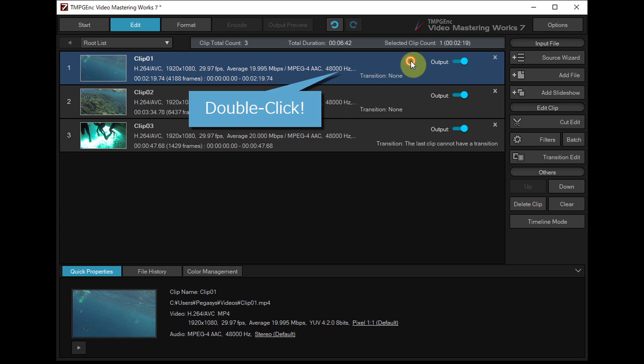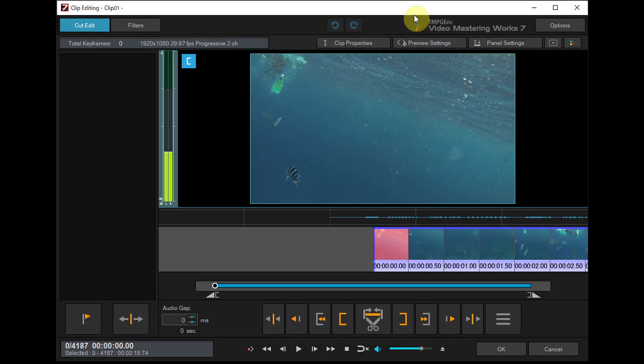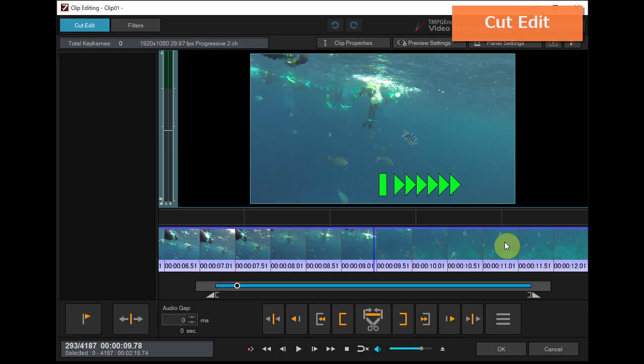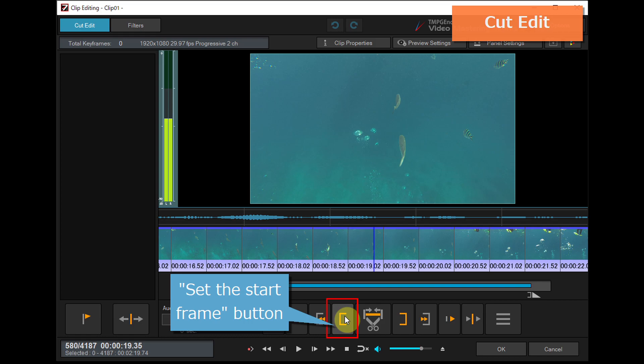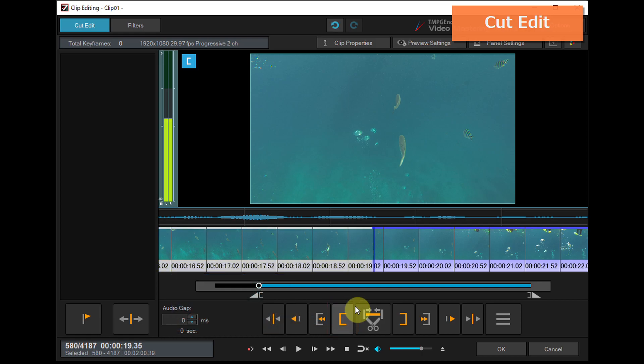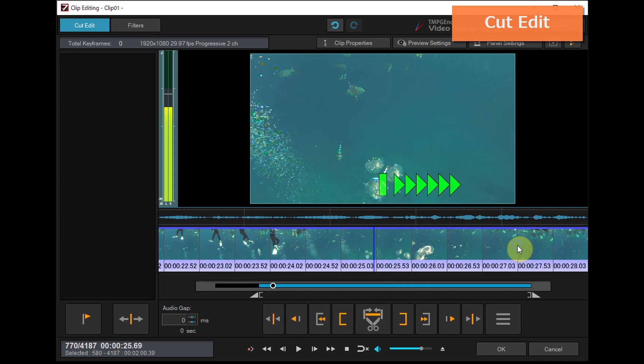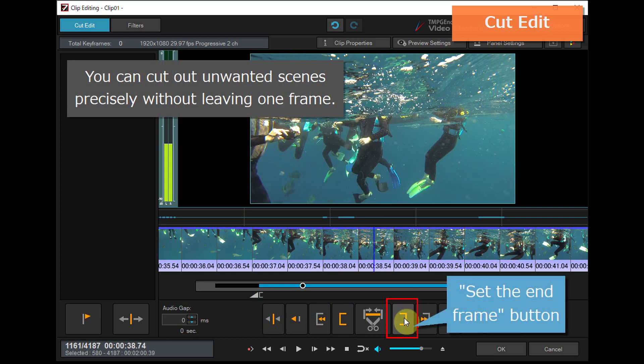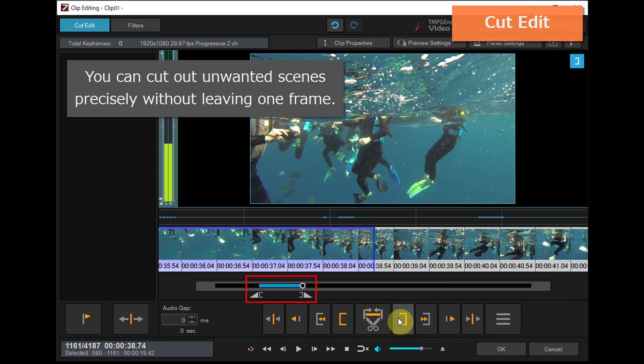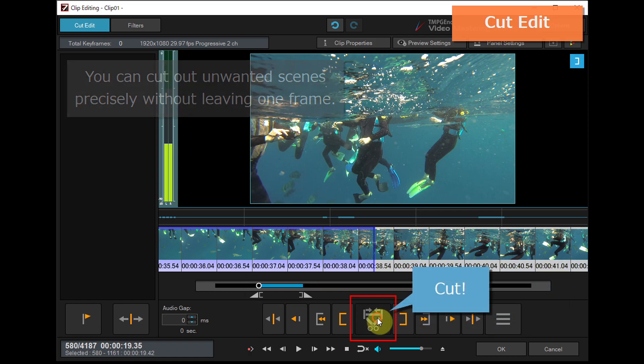Double clicking opens the clip editing window, which is able to display the video frame by frame. So you can cut out unwanted scenes precisely without leaving one frame.